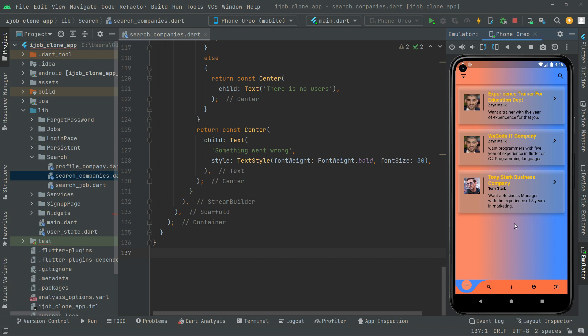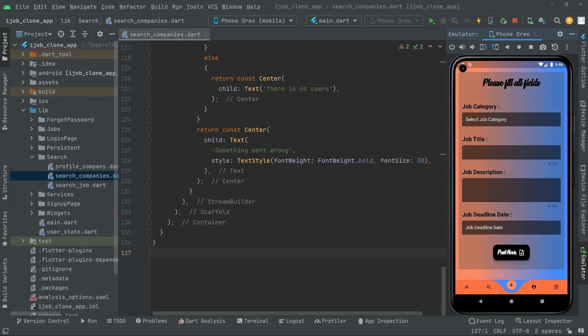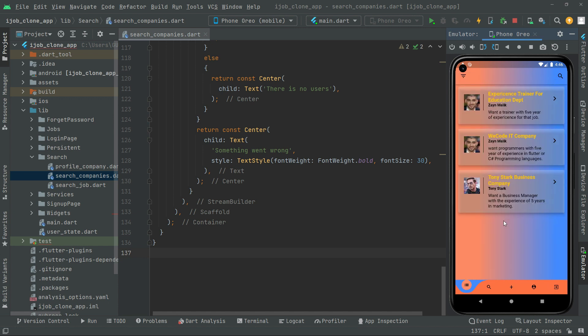We have already tested that, there is no need of doing it again. You guys know how it will work — just come here and in your case upload new jobs and post it from here. It's gonna simply appear right in the job screen, and you can also search in the search job screen.